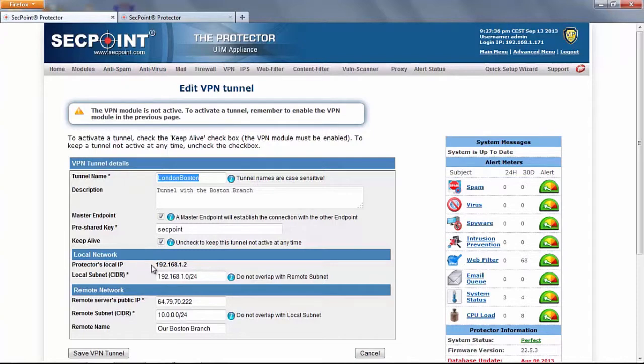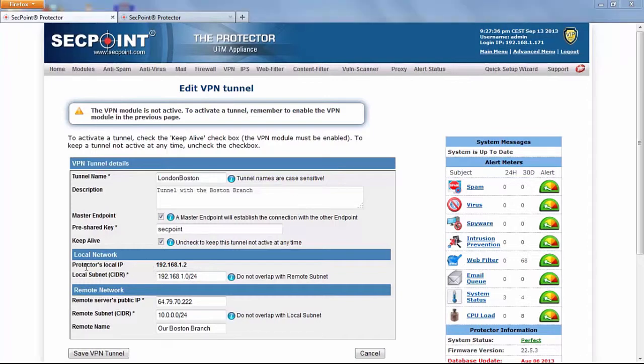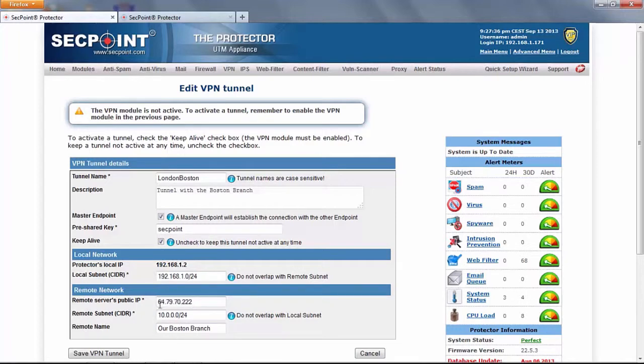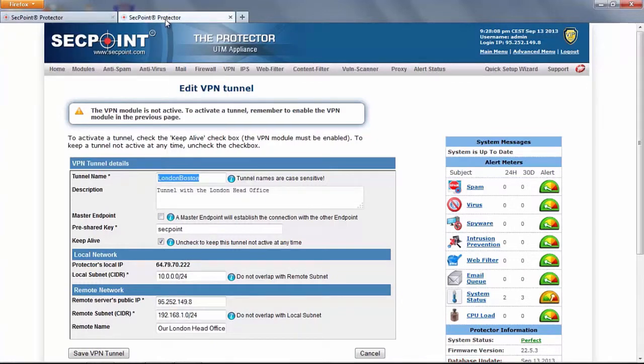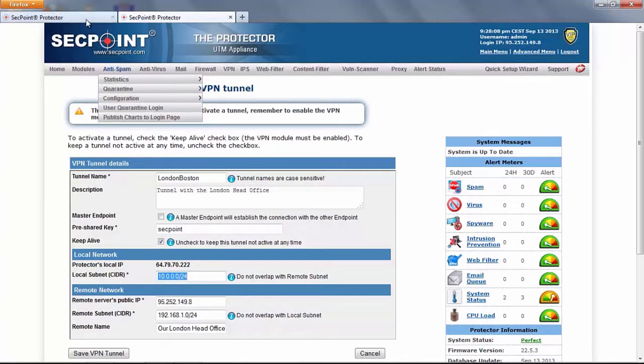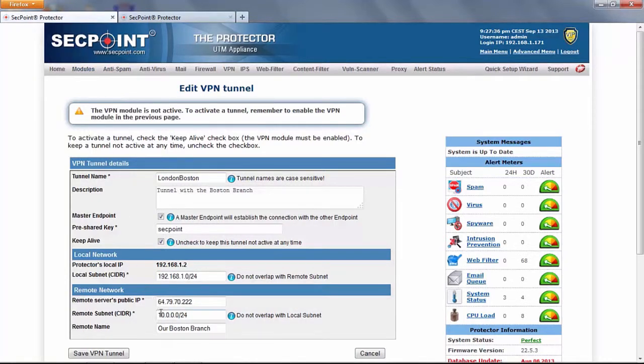Here we have to define the IP addresses of each endpoint. Then on each endpoint we have to enter the IP addresses of the local and remote subnet and then we have to enter the public IP of the remote endpoint. This IP is the same IP that we find as local IP on the second protector. Then here this subnet is defined as subnet of the remote protector.